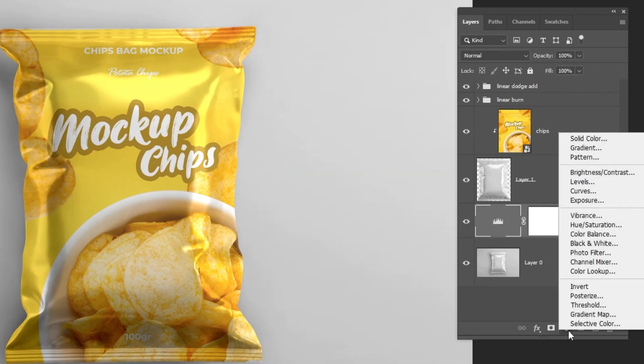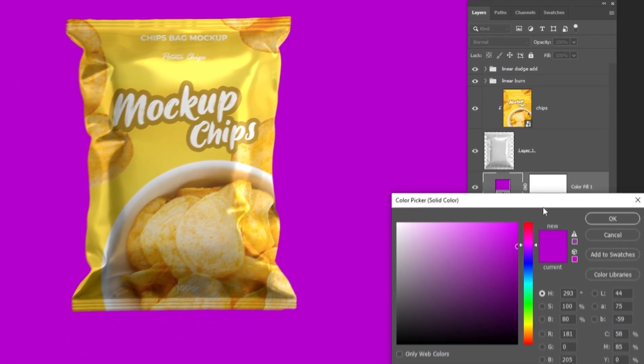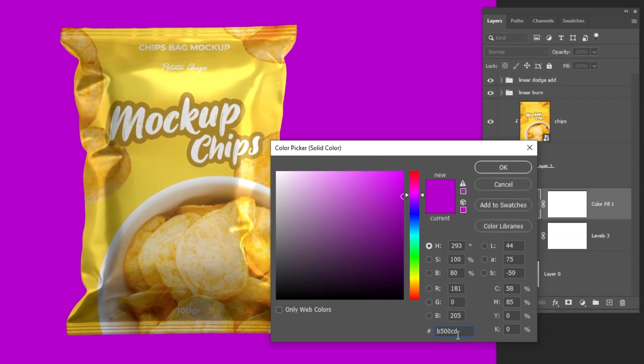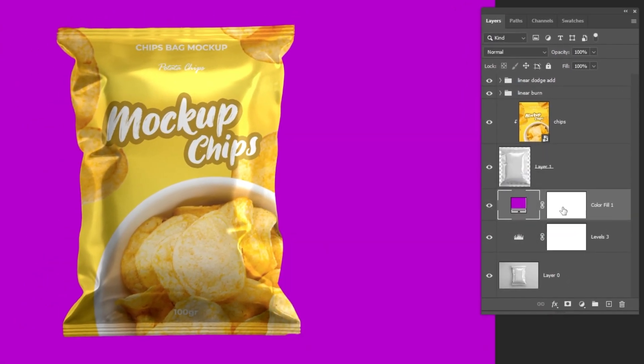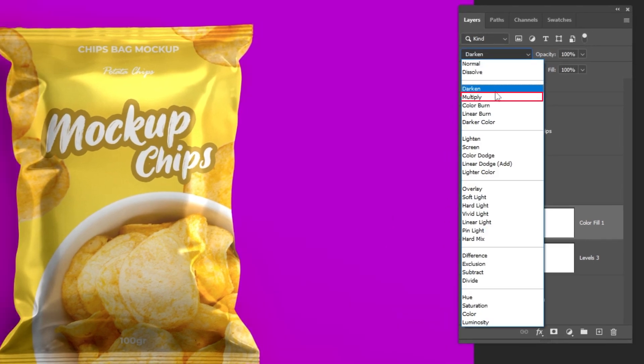Go to Adjustment Layer and choose Solid Color. Choose any color you want, then change the blending mode to Multiply.